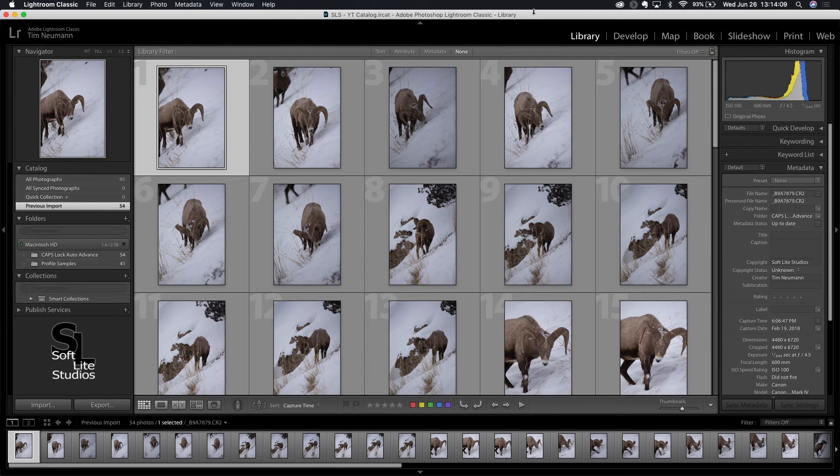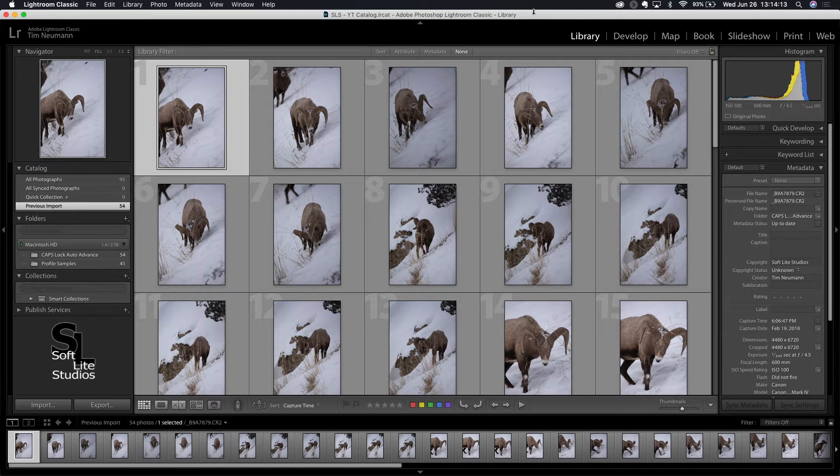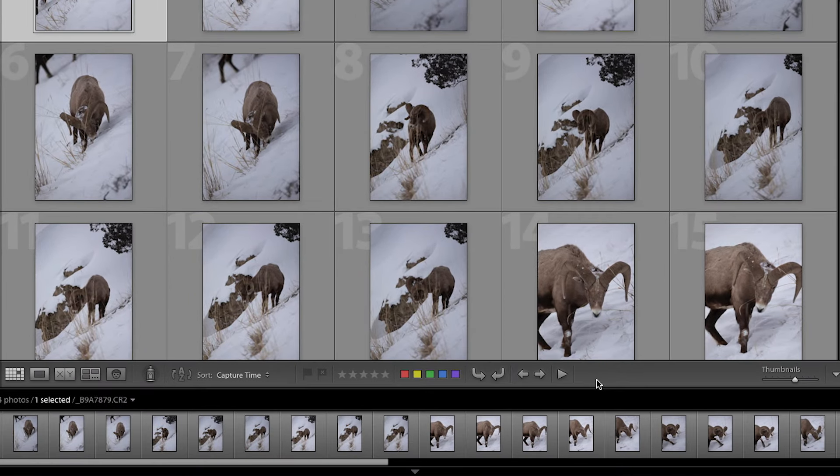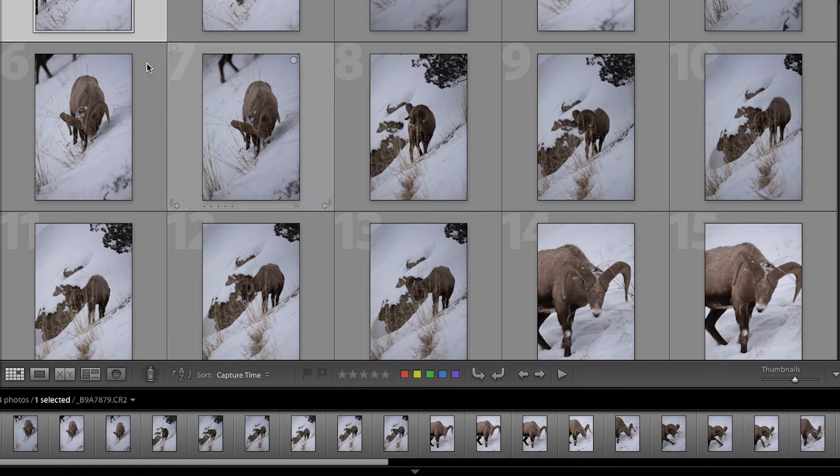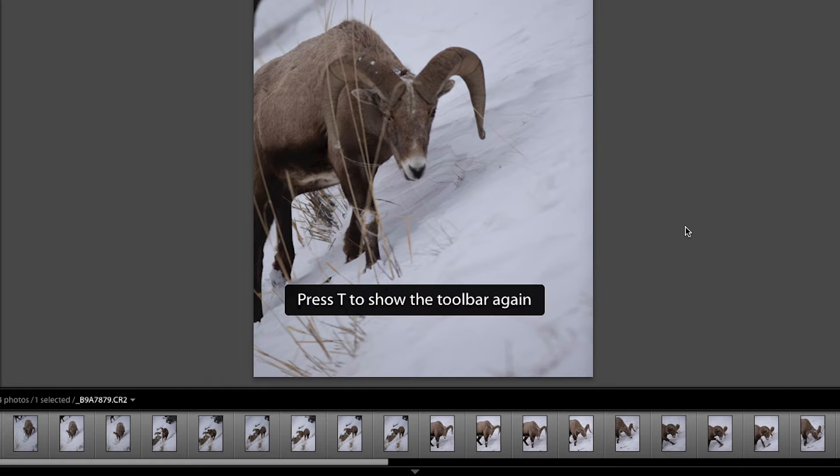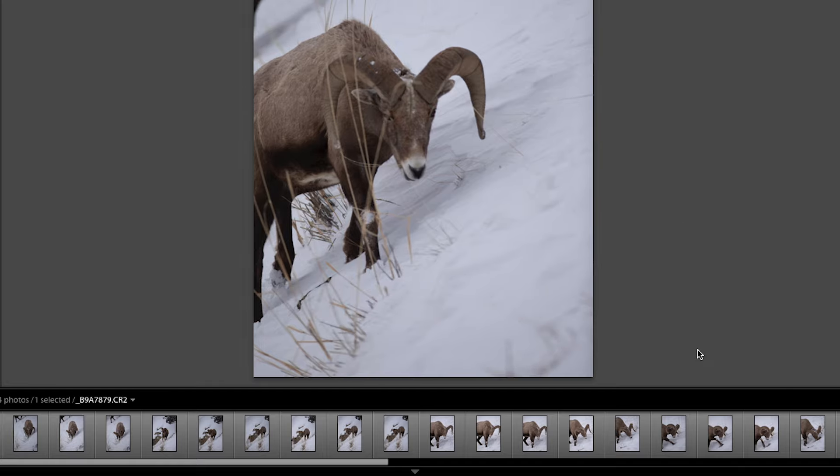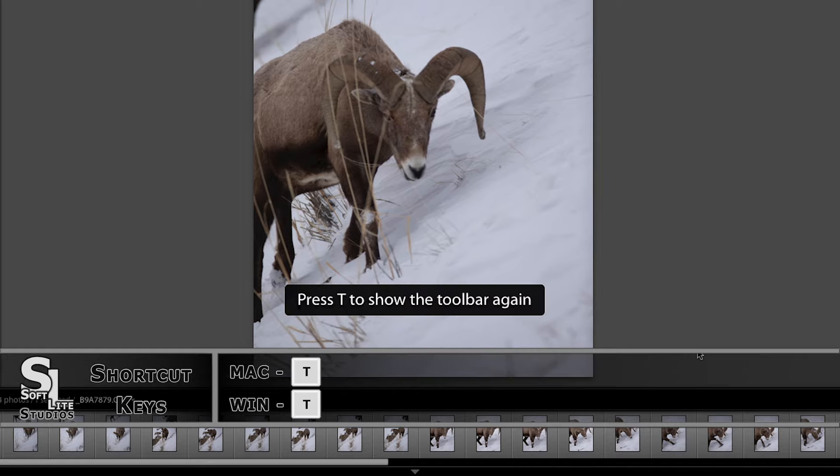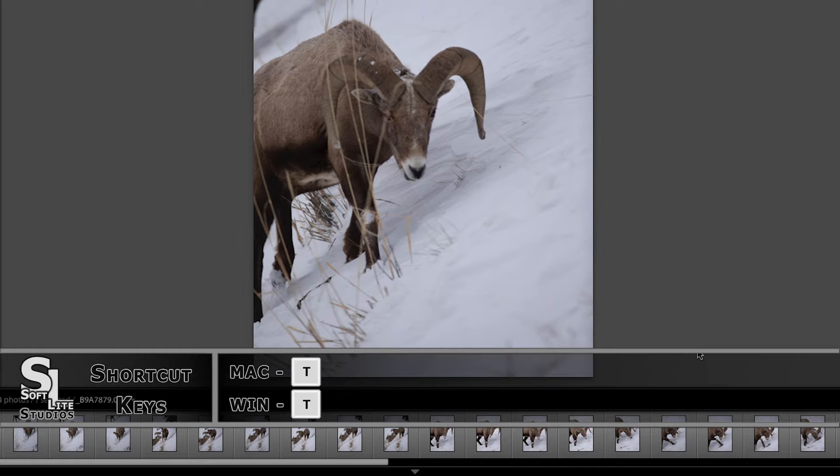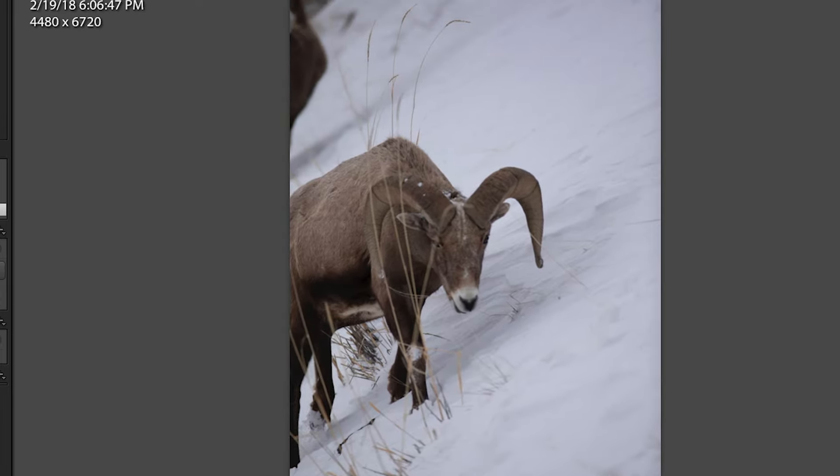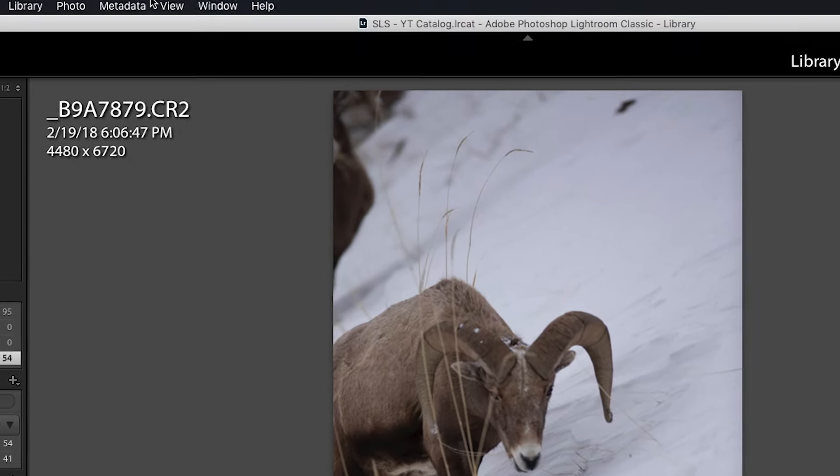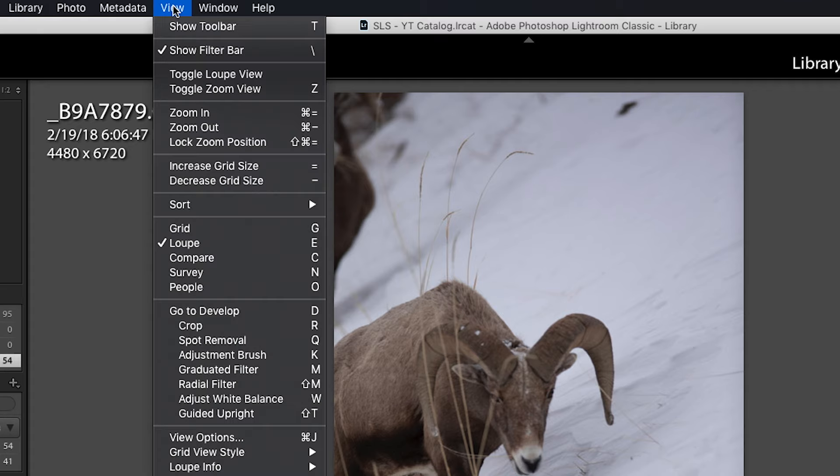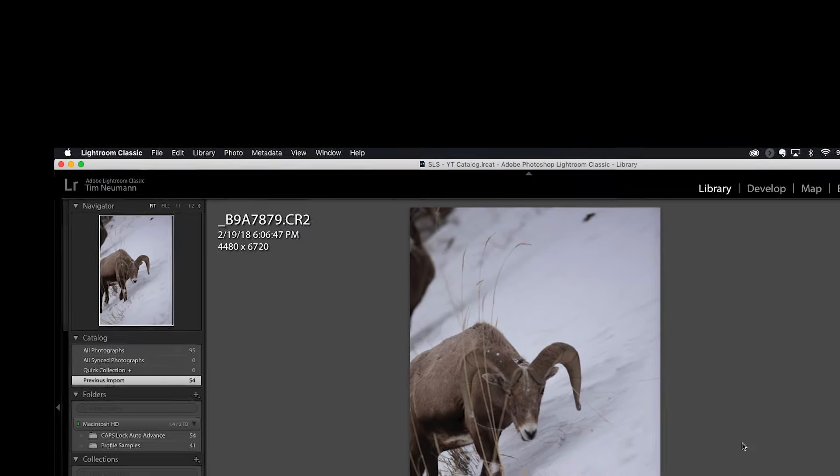As a bit of a refresher, here in Lightroom in the library module there is a toolbar that exists down here at the bottom of either the grid view mode or the loop view mode. If that toolbar is not visible it's simply a matter of pressing the T key to make the toolbar come back, and conversely the T key will make the toolbar go away again. If you can't recall that you can always come up here to the view menu, drop down the view choices, click on show toolbar which shows you that T shortcut key again and the toolbar will reappear.